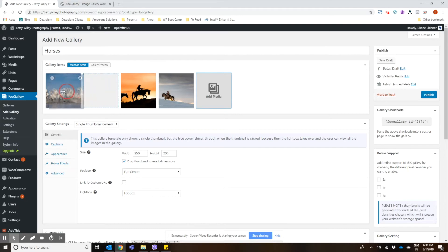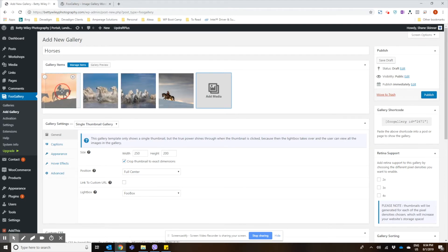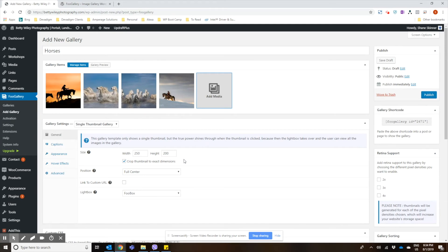And if you want to adjust the order, you can just drag and drop. If you want to show a different one first, you can change the order.